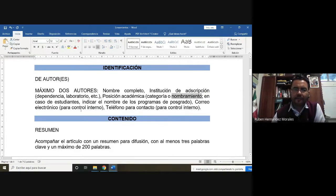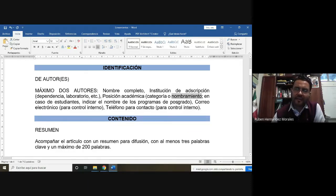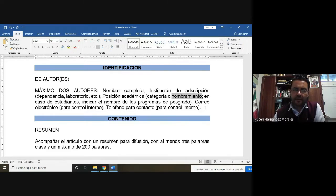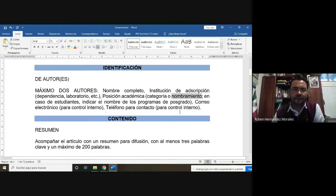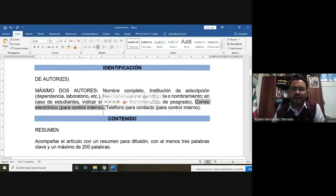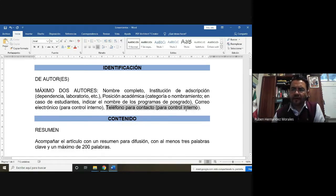La posición académica: en el caso de ustedes solamente van a poner su nombre, ya que todavía no tienen un nombramiento académico. En el caso de su profesor van a ponerle Maestro en Ciencias, M.C. En el caso del programa, ustedes van a poner Licenciatura en Biología, y el profesor también. Después van a poner el correo institucional y su teléfono para contacto.